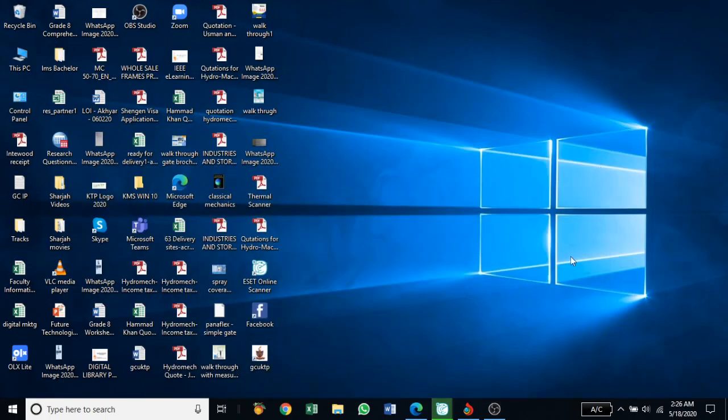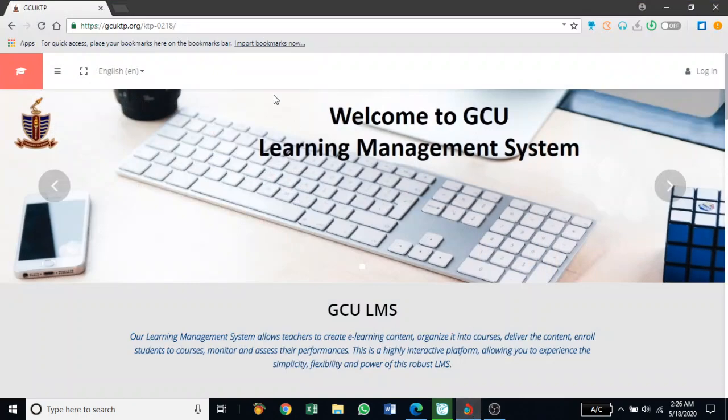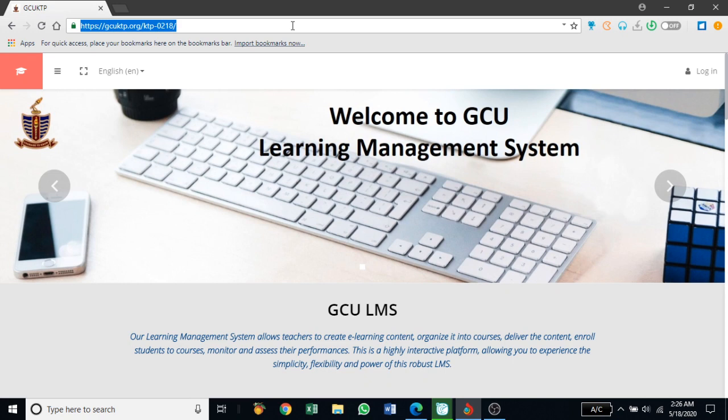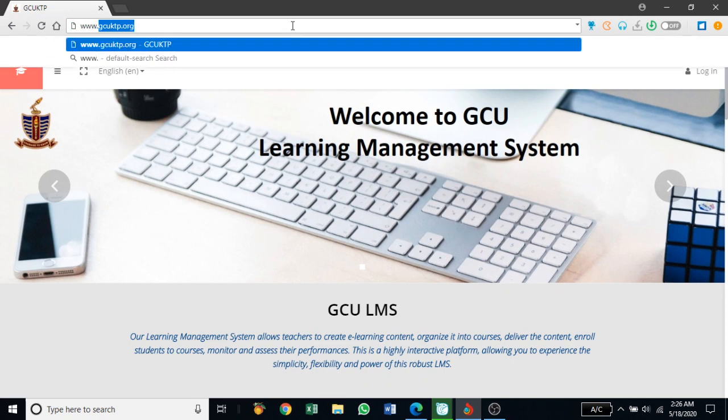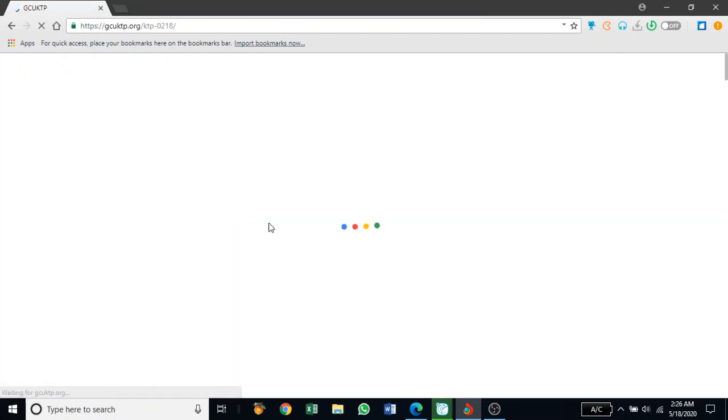This is the first video I'm going to record about the GCU LMS. If you're using any browser, like I'm using Torch these days, you need to type www.gcuktp.org and you will reach this website.